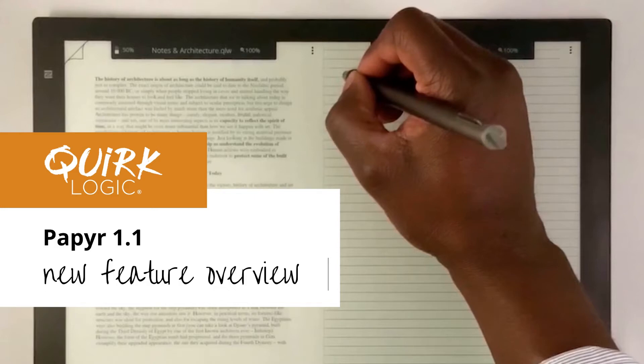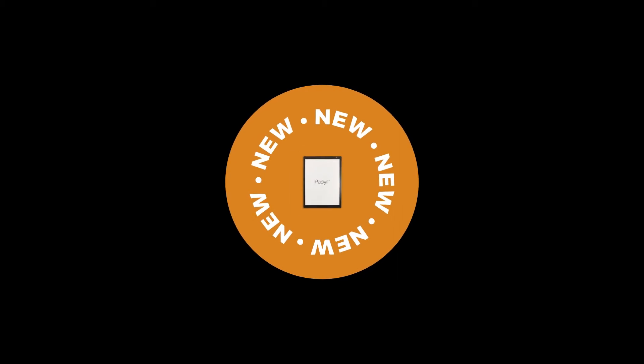We're really excited to let you know that Paper Update 1.1 is now live. This video is going to go over some of the features of Paper Update 1.1 and show you how to use them.